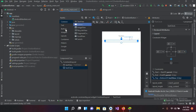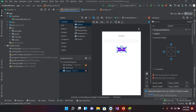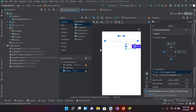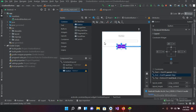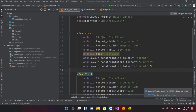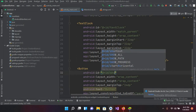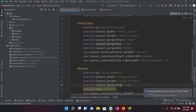Now I'll drag in a Button and place it. I'll pin it to the top and give it 24dp from the top, then pin it to both sides. I'll go to code and change the button text — I'll set the ID to show_btn and the text to Show Time.